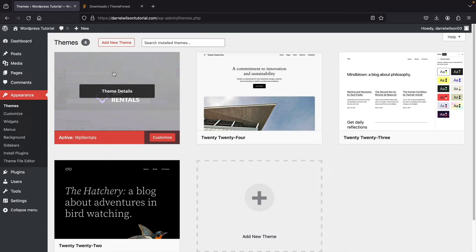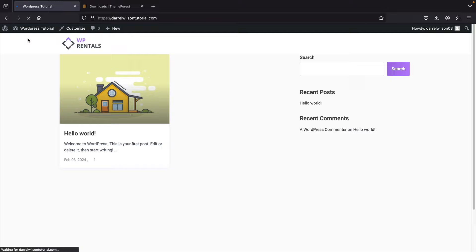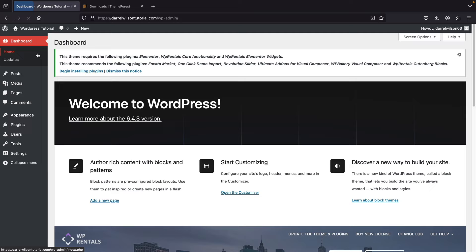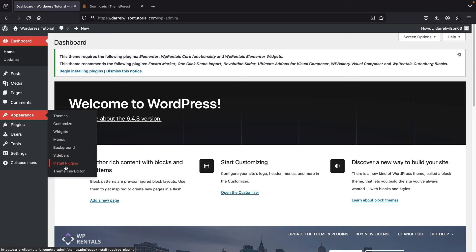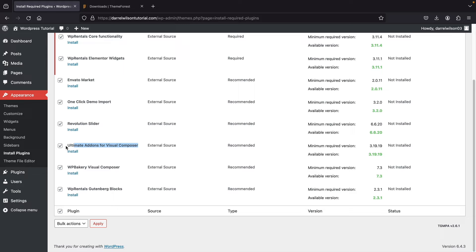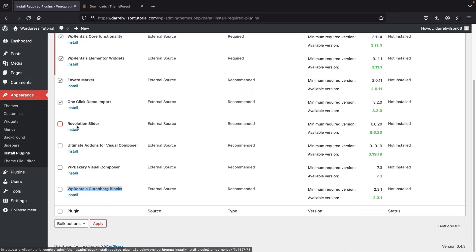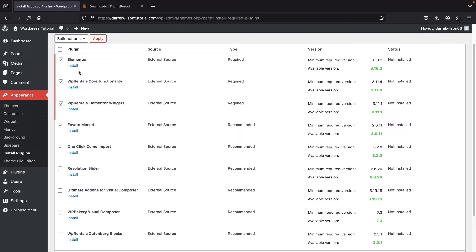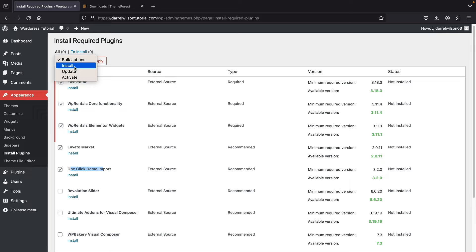Now that the theme is installed, your website has already changed a bit. Let's go back to the dashboard. A notice appears asking you to install plugins. You can also access this via Appearance > Install Plugins. Click the check to select all, but uncheck Visual Composer, WP Bakery Visual Composer, WP Rentals page builder, and Revolution Slider — we're not using these. Make sure the core plugins, Envato Markets, and One Click Demo Import are checked. Then click Install and Apply.